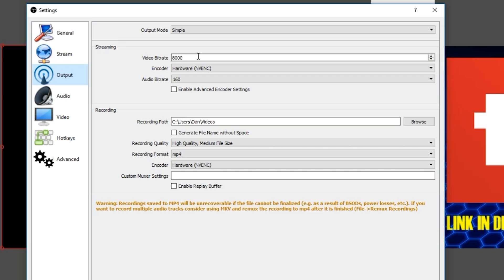When I first started doing live streams, I ran into the issue constantly with buffering. And that was because I had a poor internet connection and I really couldn't do anything about it until I discovered this trick to basically tone down your video bit rate.